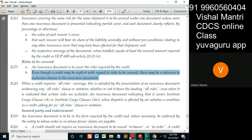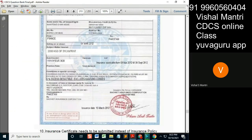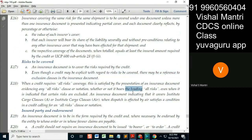If this insurance document cover says 'covering' instead of ICC-A, it covers all risks. So whatever is required by the credit is presented as all risks. The clause notation, whether or not it bears the heading — what does the heading mean?